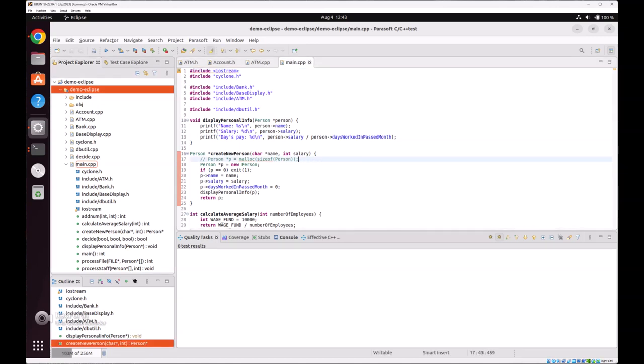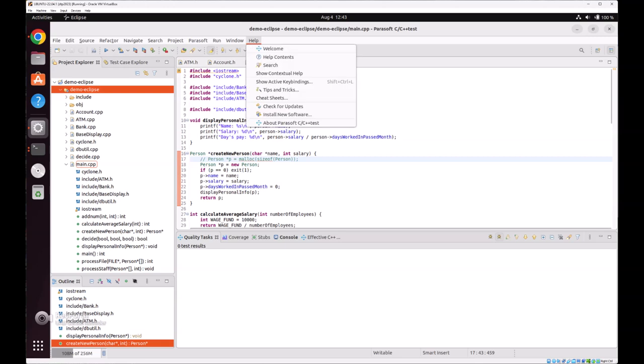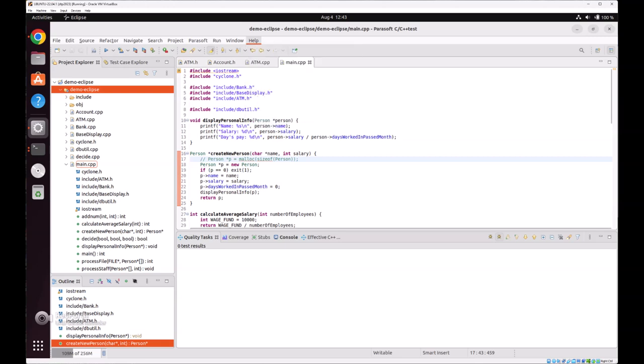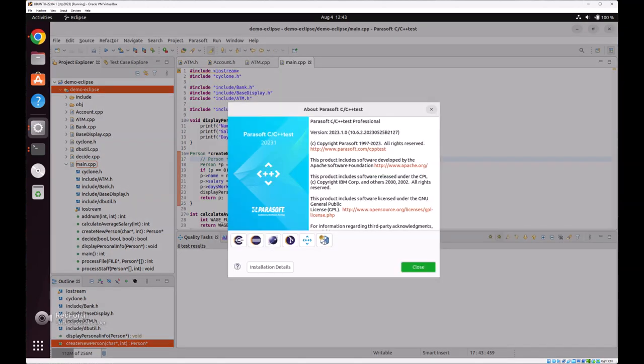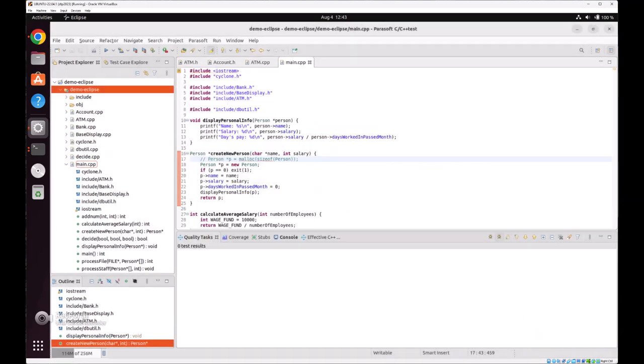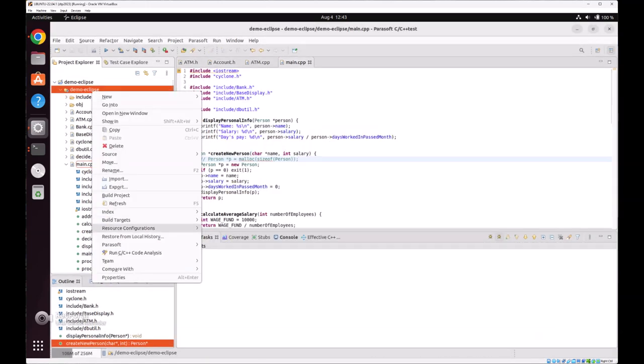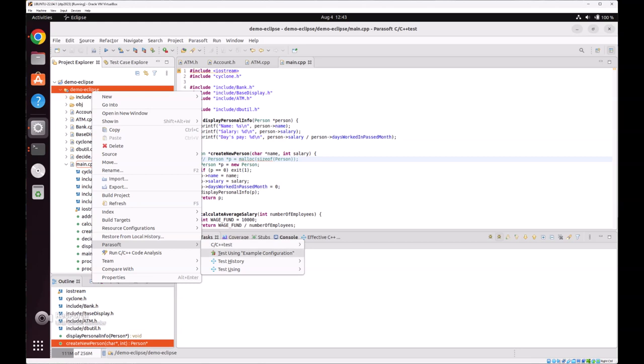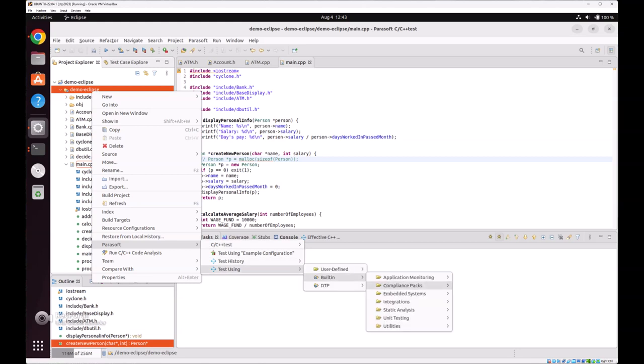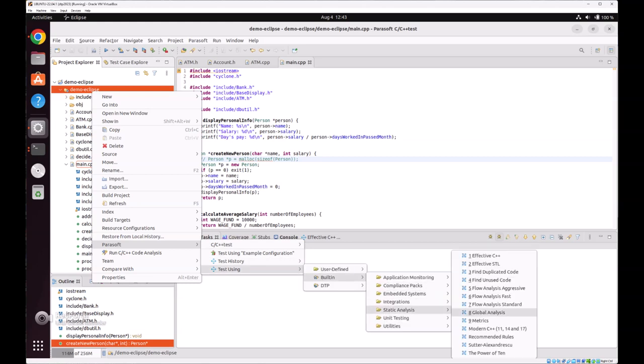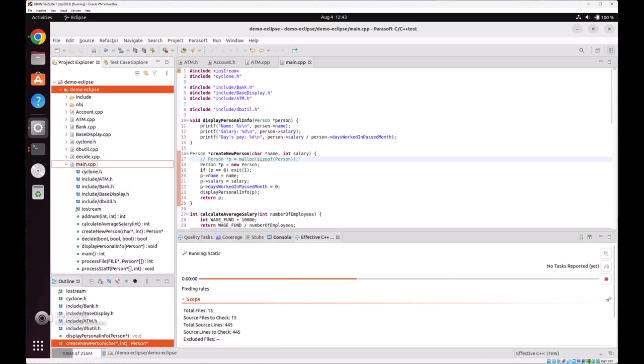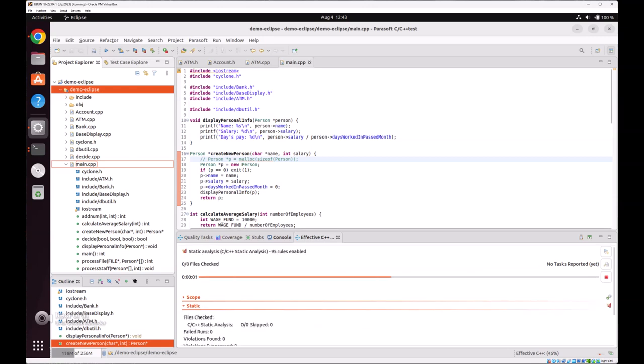We just loaded our C++ project using the Parasoft C/C++ Test Professional. We can go ahead and right-click and request the tool to do effective C++ static analysis since this is a C++ code base.